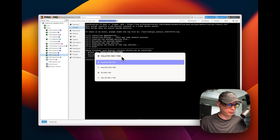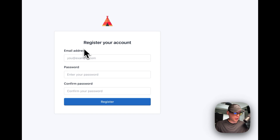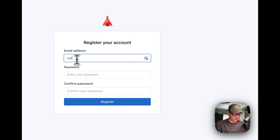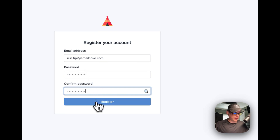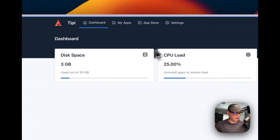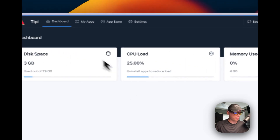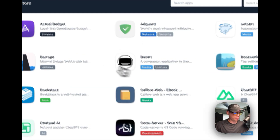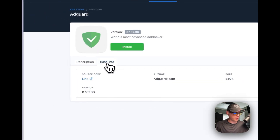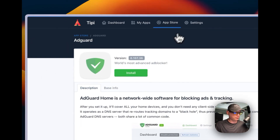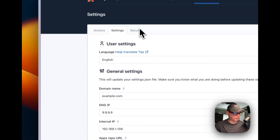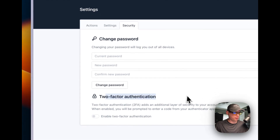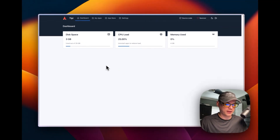I'm putting the IP address into my browser. You'll register your account here — enter whatever email address you want and set your password. After clicking Register, RunTippy is up and running. You can see CPU load and memory usage on the dashboard. Under My Apps you can install things like AdGuard with one click and view base information. Under Settings you can see the version, restart the service, change settings, update your password, and enable two-factor authentication.